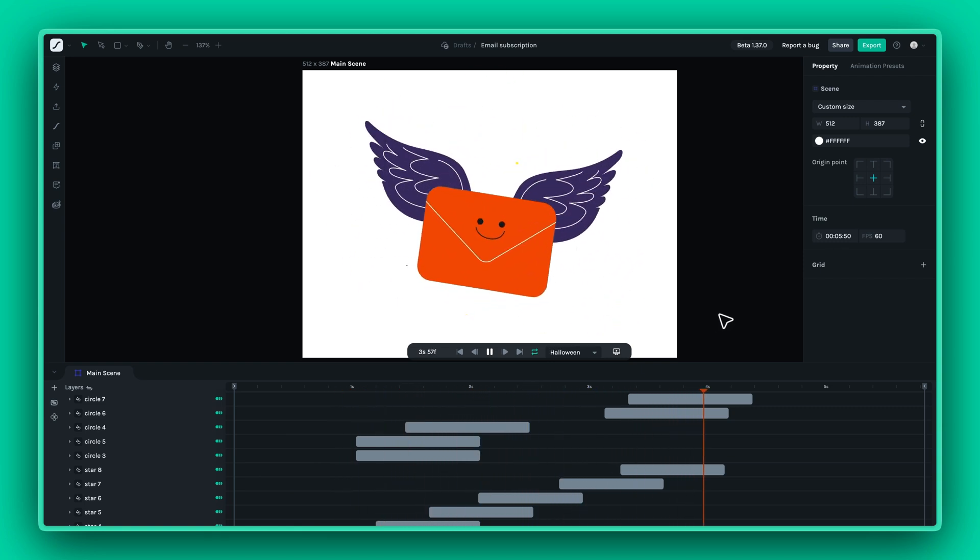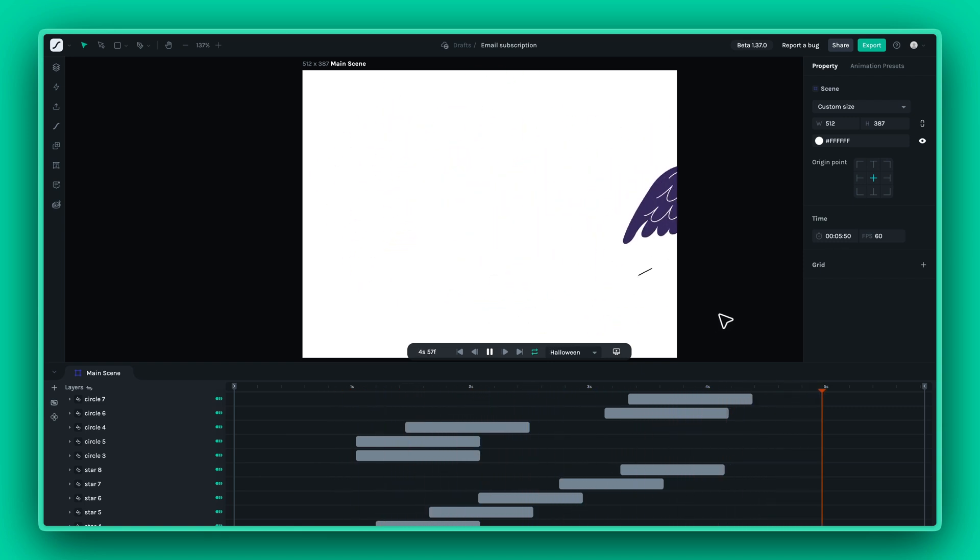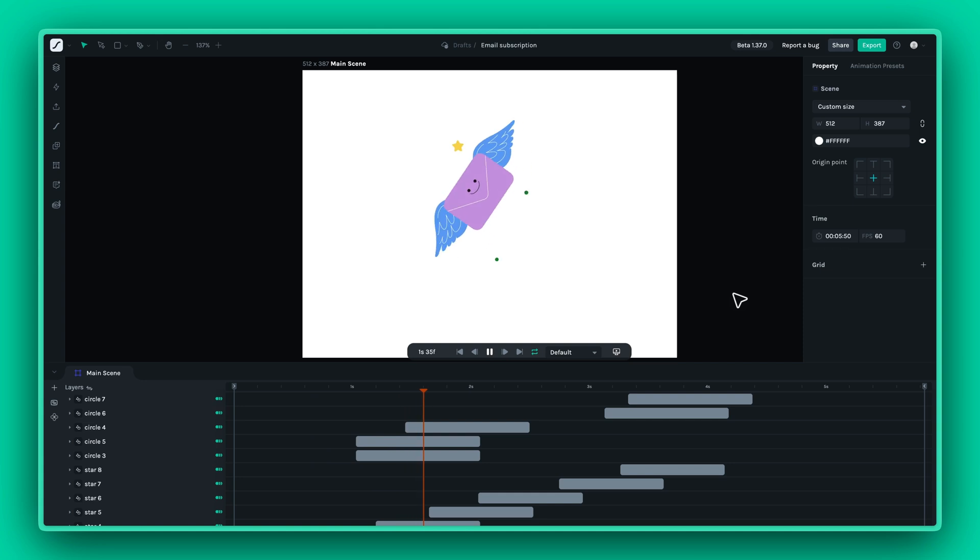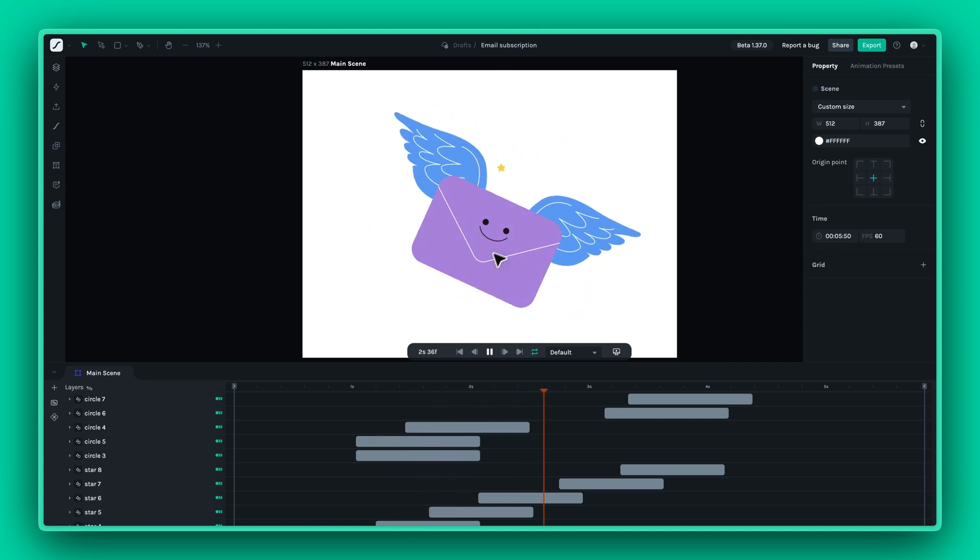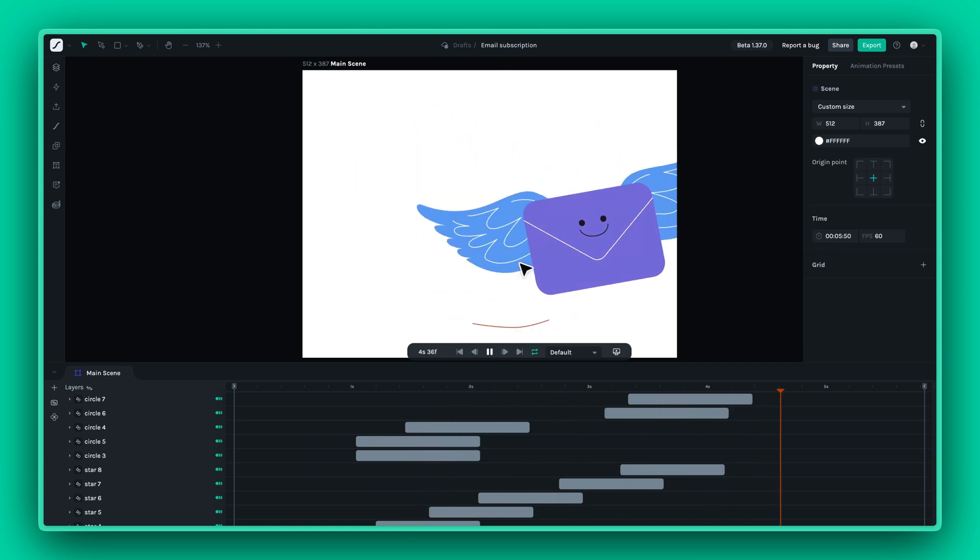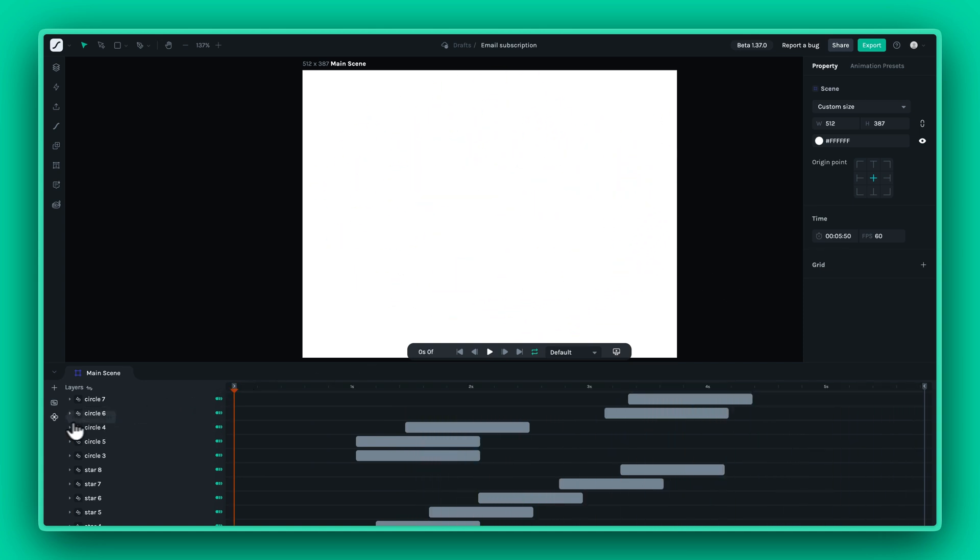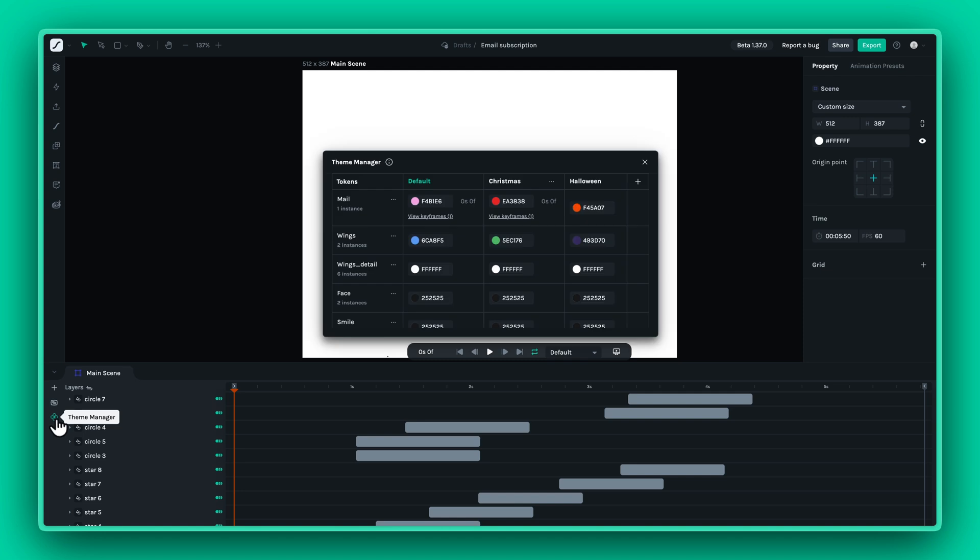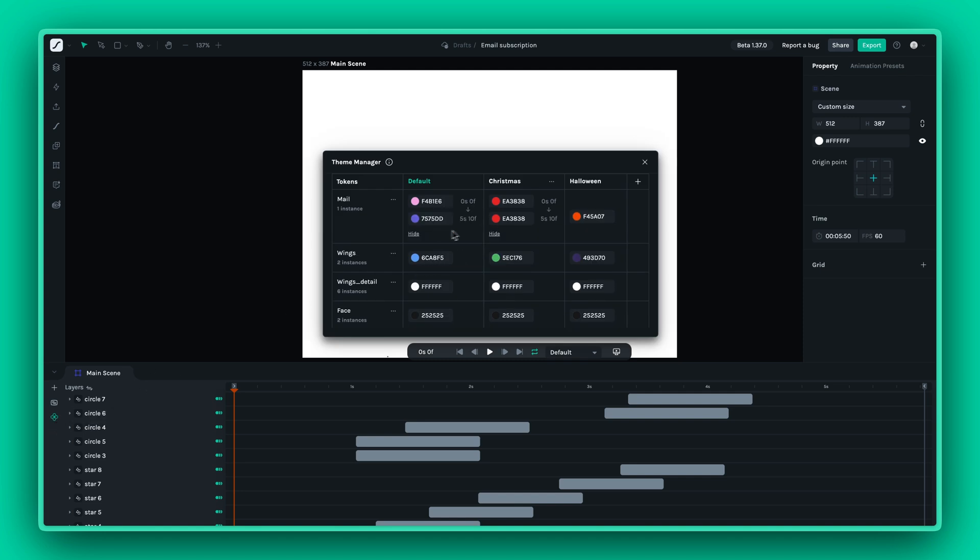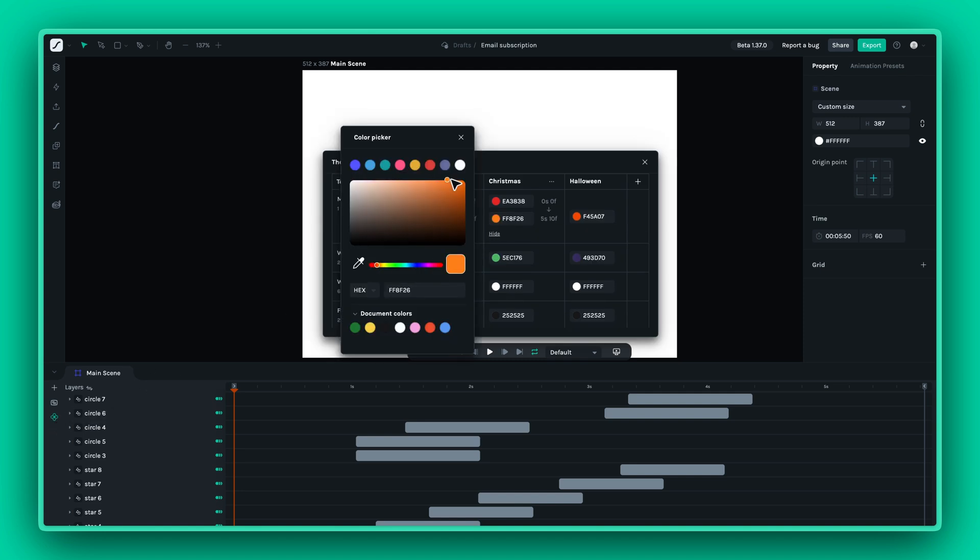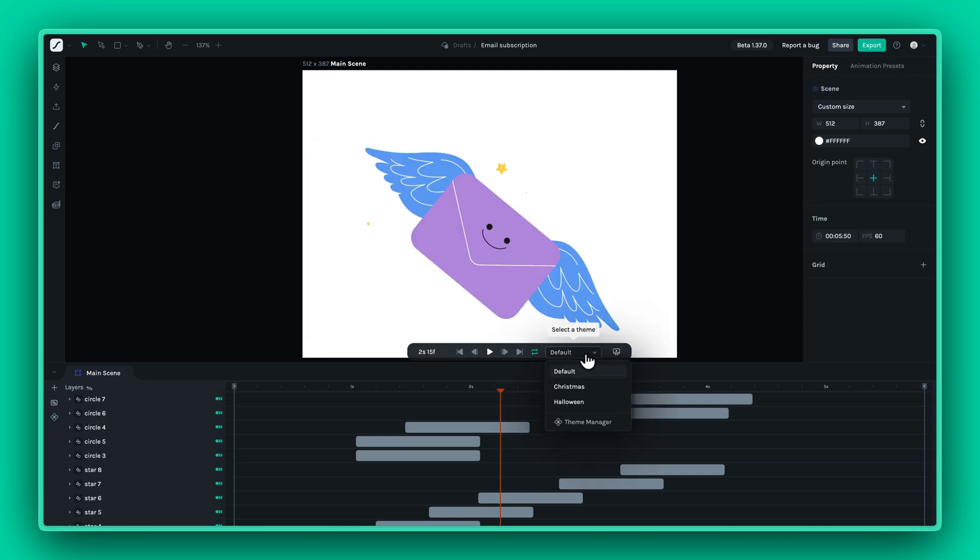You can also apply themes to keyframes. For instance, if you have an animated color, you can assign different colors to individual keyframes in various themes. It's that simple.